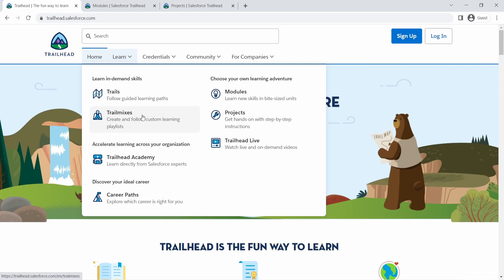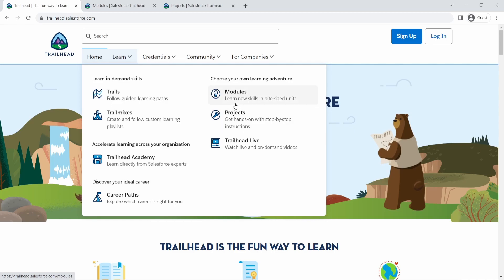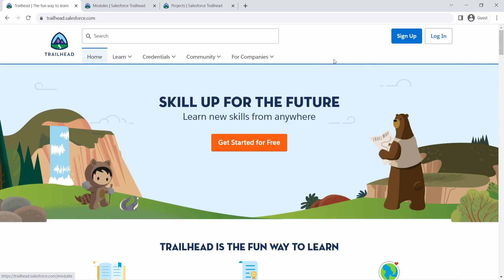And you can create your own trail mix too. So let's say you found some modules about admin that you found were really helpful. You can create, combine all of these into a trail mix like your own playlist, for example. So that's trail mix.